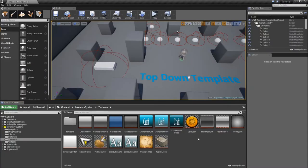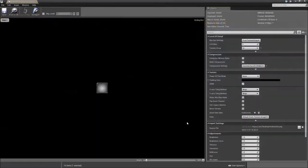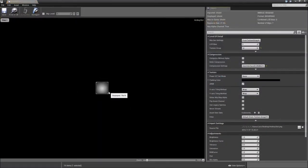In today's episode we will wrap up the series by finally adding the hotkey bar for our item. I just wanted to let you know that I added a new texture to our project called hotkeyslot. The download link will of course be in the description.